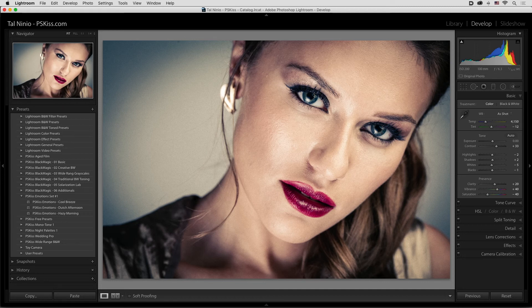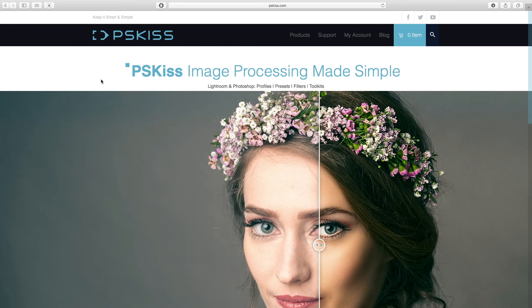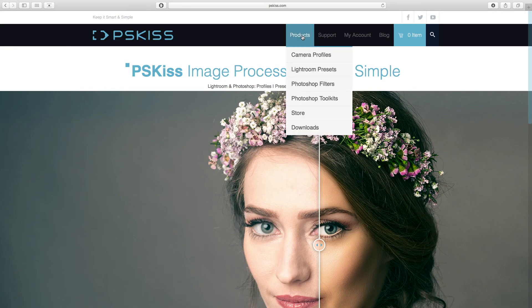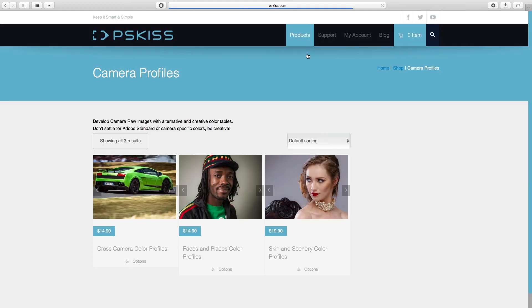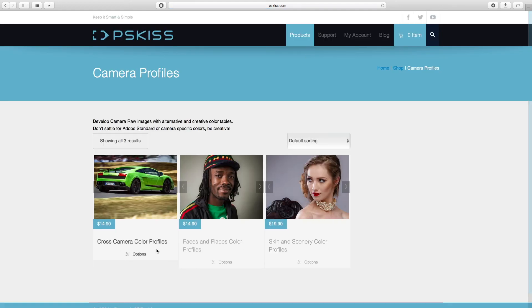PSKids.com offers three profile packages for Lightroom and Photoshop. You can find it on our website under products, camera profiles, and see the three packages. Cross-camera profiles are based on selected cameras and offer you a lot of flexibility when you develop your files. If you use different camera models, cross-camera profiles will make sure that you use the same color table regardless of the camera model you shoot with.